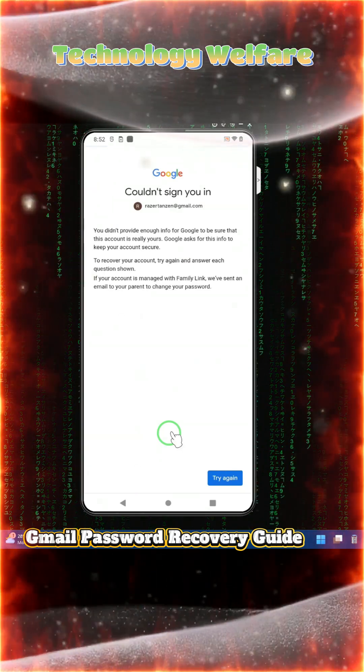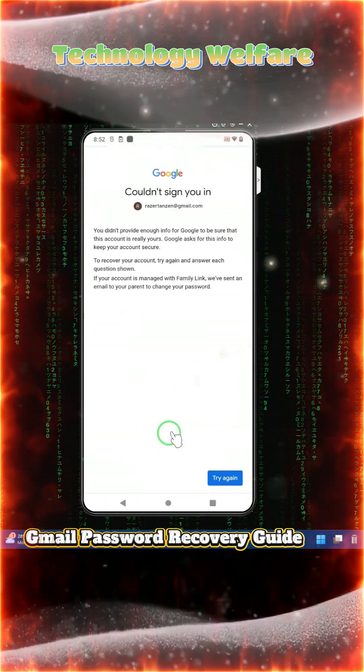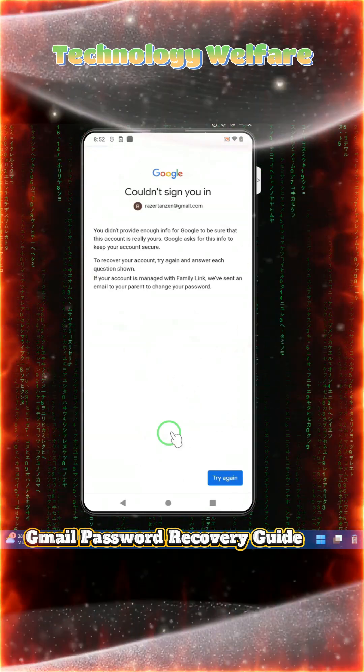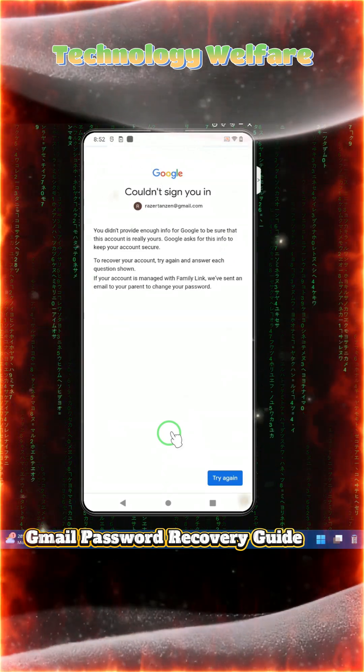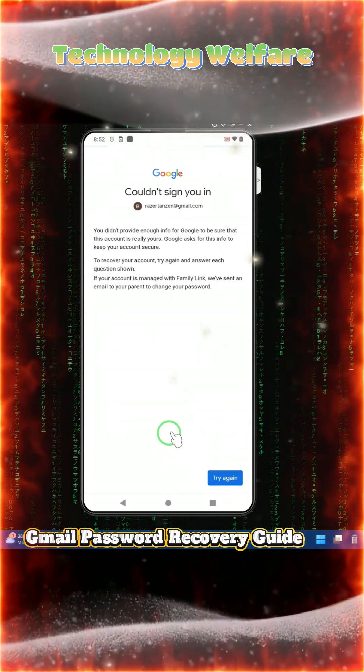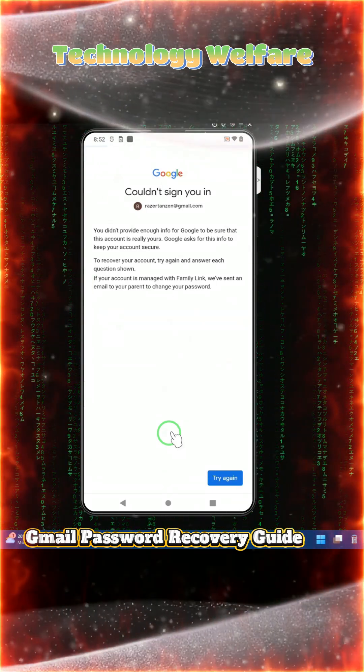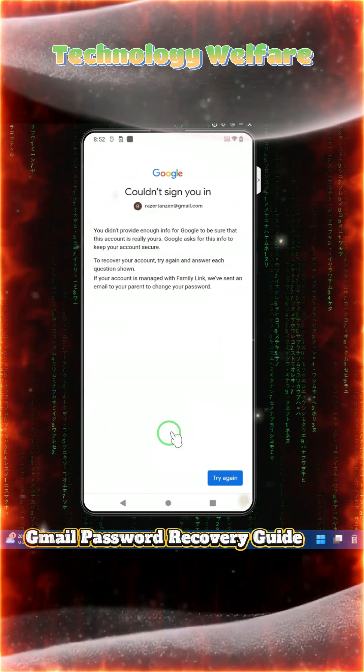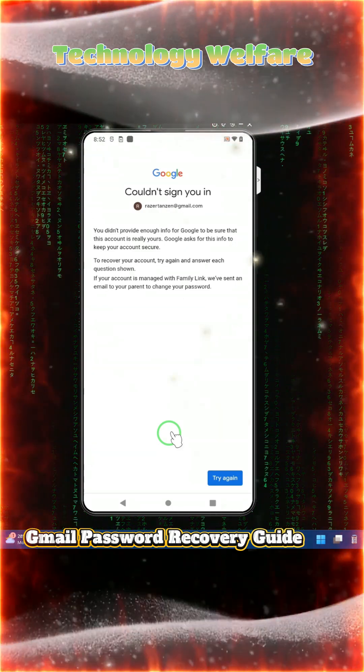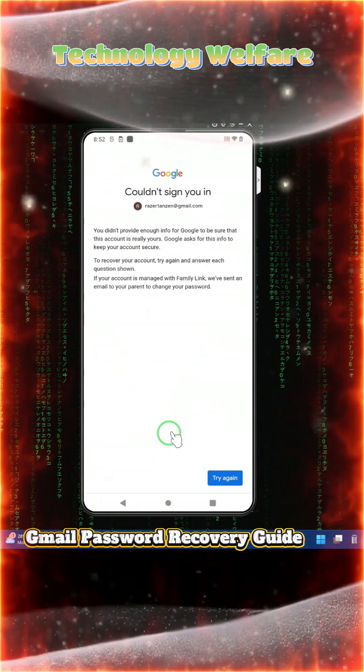Hey everyone, you are watching Technology Welfare. In this tutorial, I will show you everything step by step with real demonstrations - how to get back your email password in case you don't have the recovery email and recovery phone.